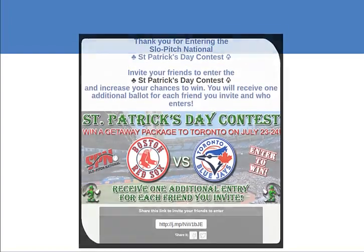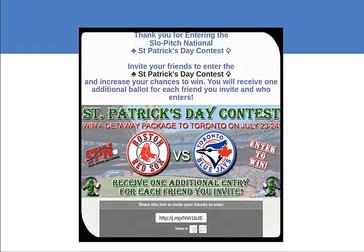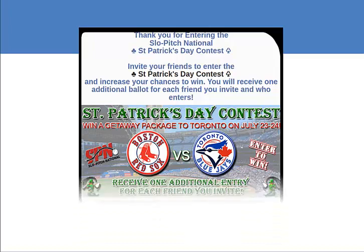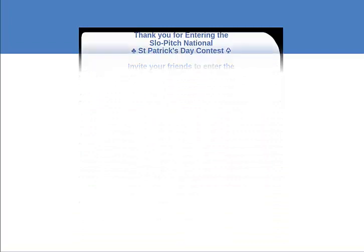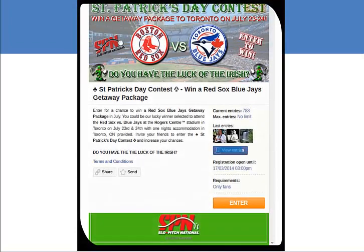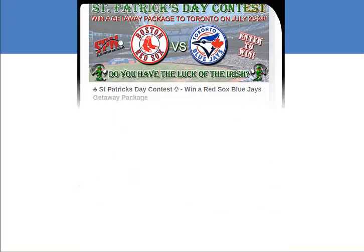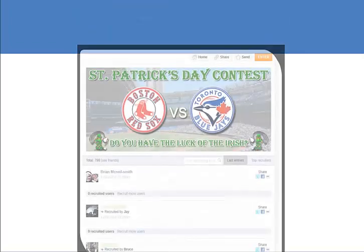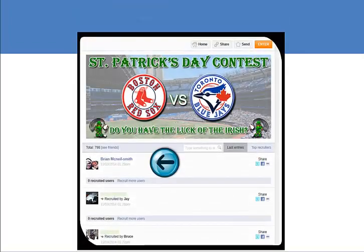After sharing, or choosing not to, I arrive at the thank you page where I can read a message, watch a video, or be redirected to a specific landing page. Later I can return and view entries and find my own if I wish.